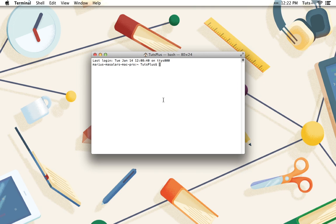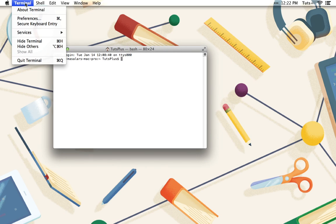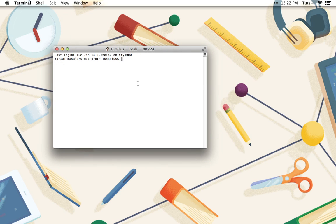By default, the terminal looks like this. It's plain, serviceable, and in need of some customization. First things first, open Terminal's preferences, either from the menu, or by using the global shortcut command comma.